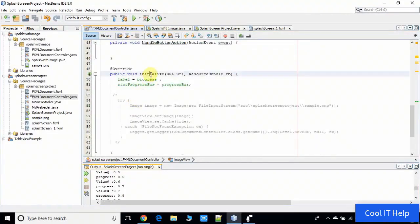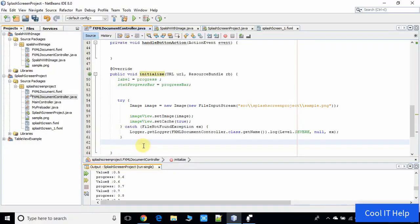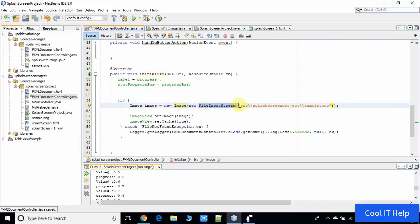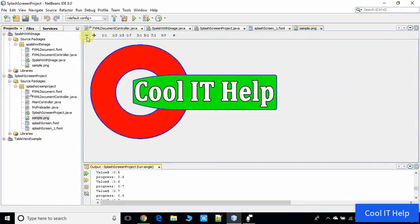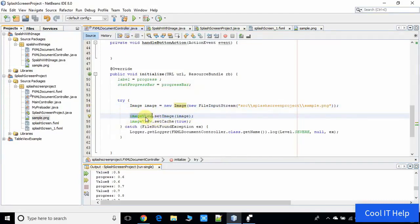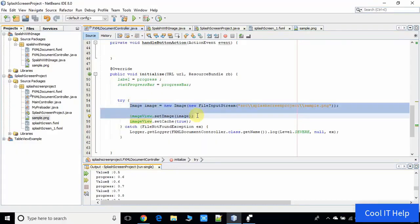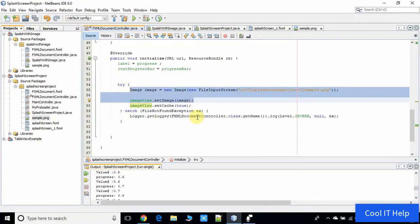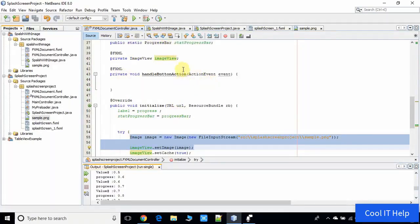We need the annotation @FXML ImageView to bring a reference object of the ImageView here, because at initialization we will set the image on the ImageView programmatically. Let me uncomment this code. This simple code loads the image from a FileInputStream — this is the sample.png image, the same image used in the first project. After that we call imageView.setImage(image), passing the image object. The controller part is done.